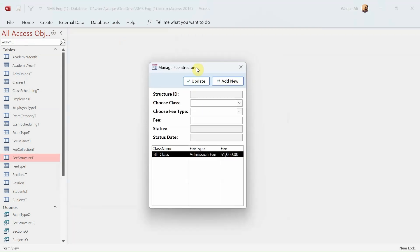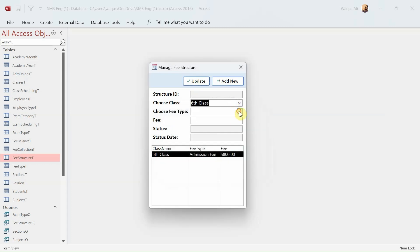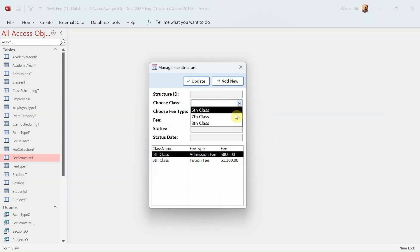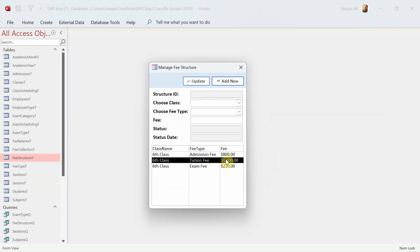Finally everything is working. Let's say a fee was 1000 but it was actually 800 — we update the record and it gets updated successfully. We add a tuition fee of 1300, then an exam fee of 220 for class six — it's all being added and working well. That's how you do VBA coding using record sets and queries. I hope you've learned something — subscribe, hit the bell icon, and I'll see you in the next one.